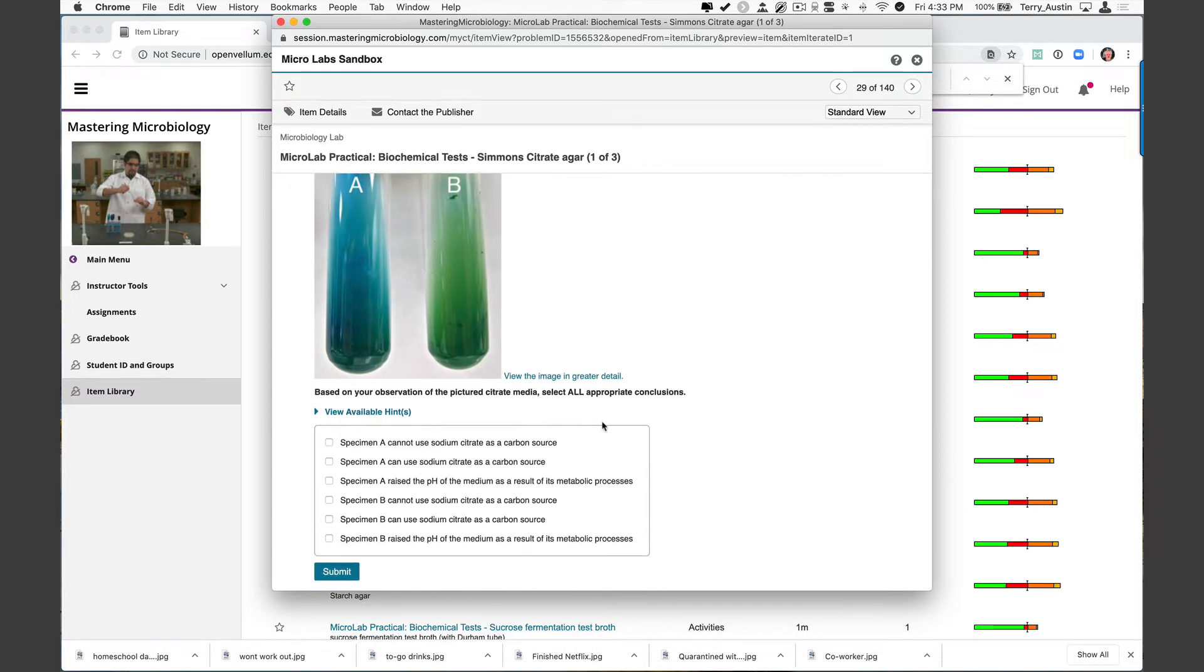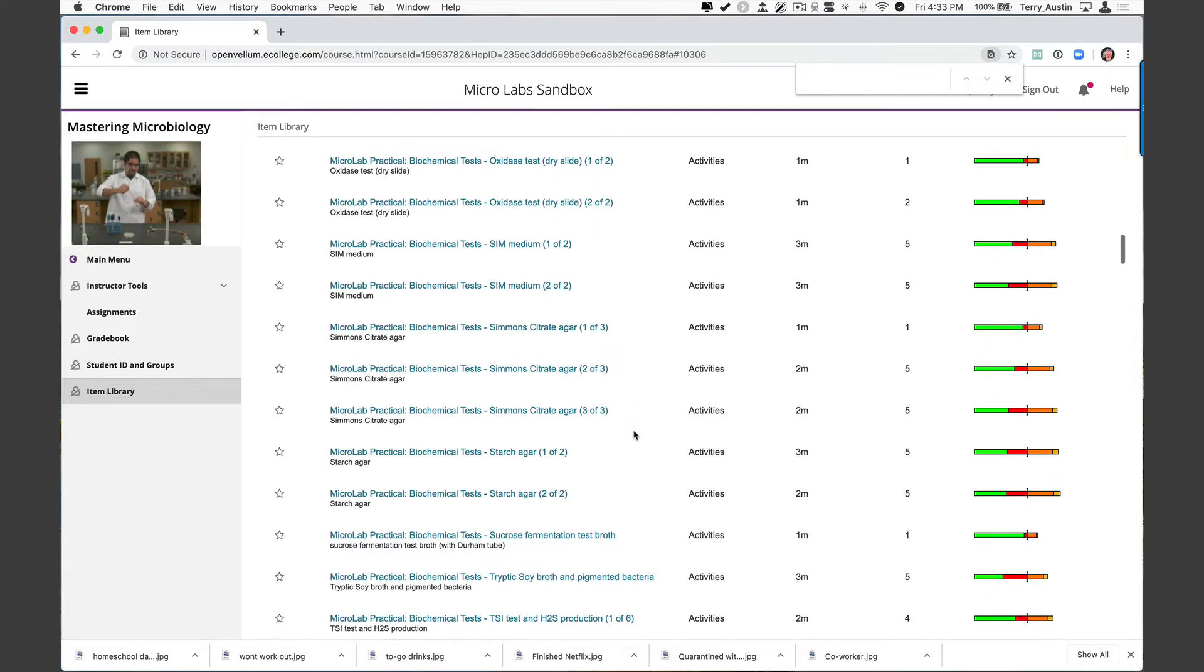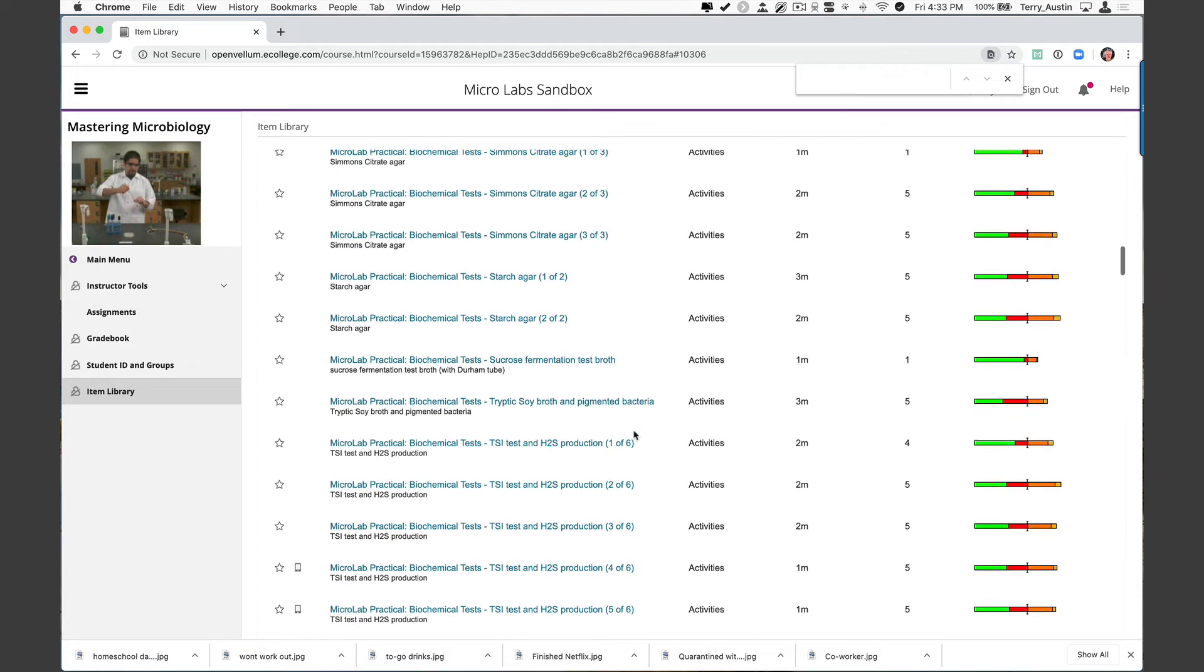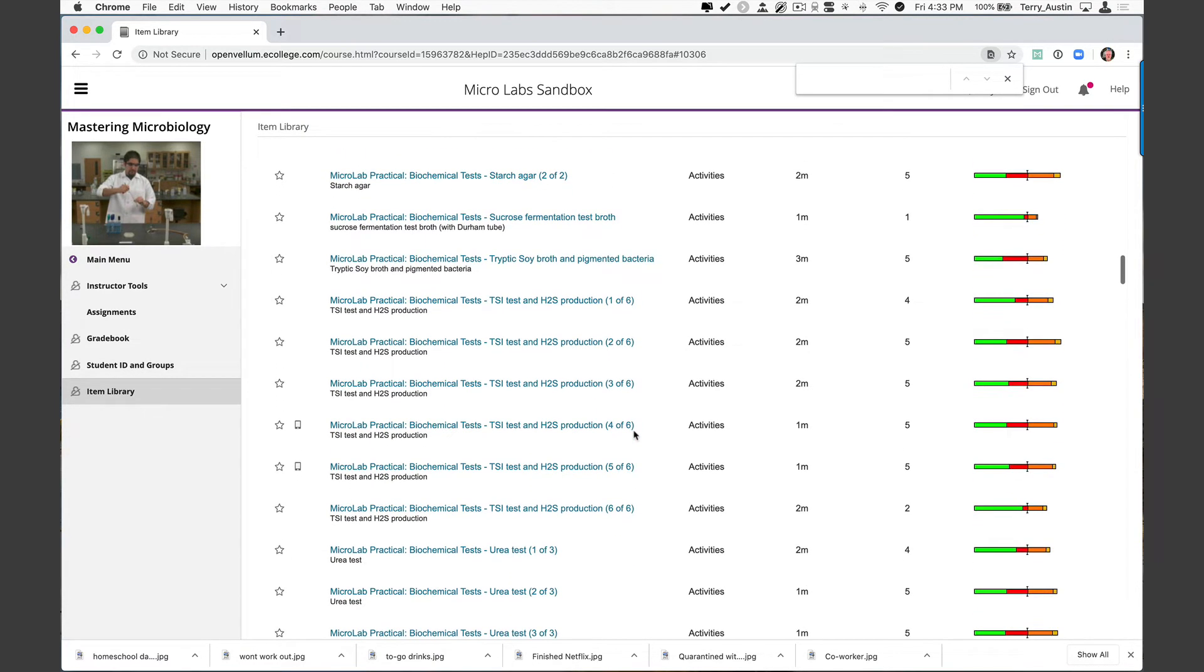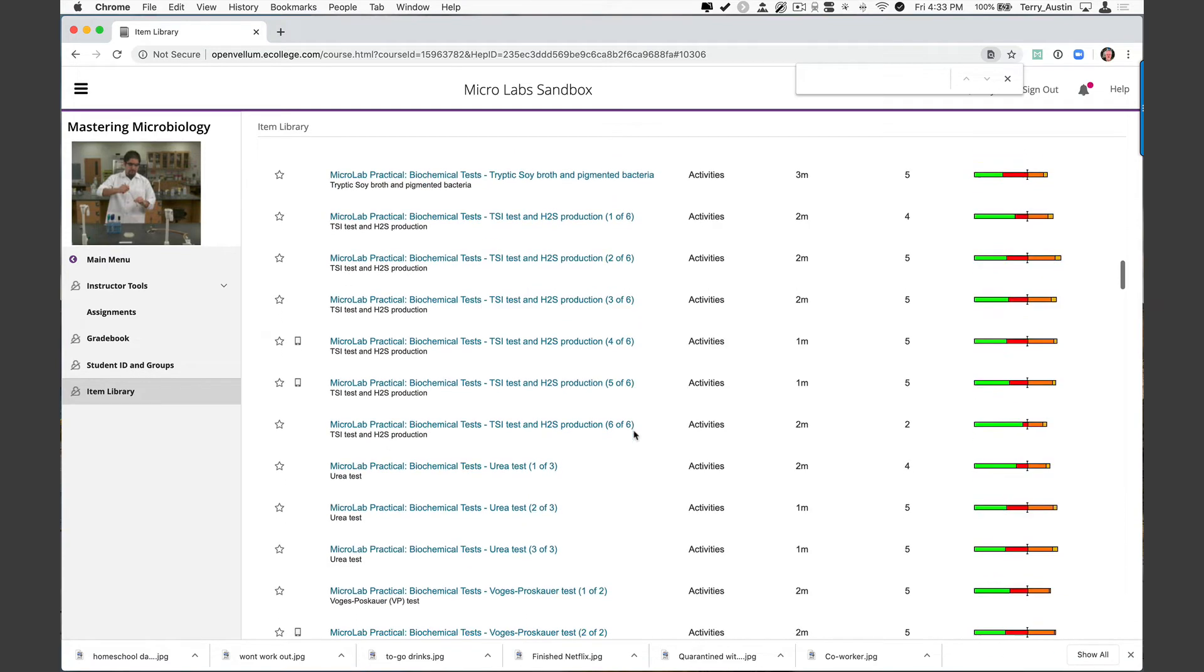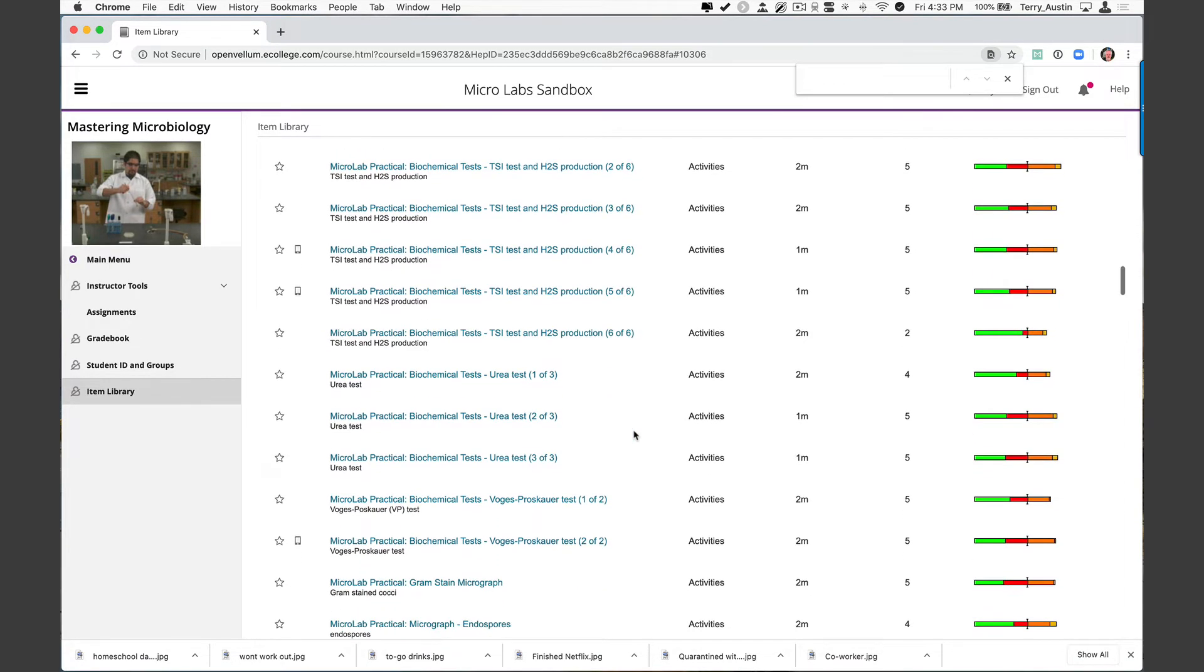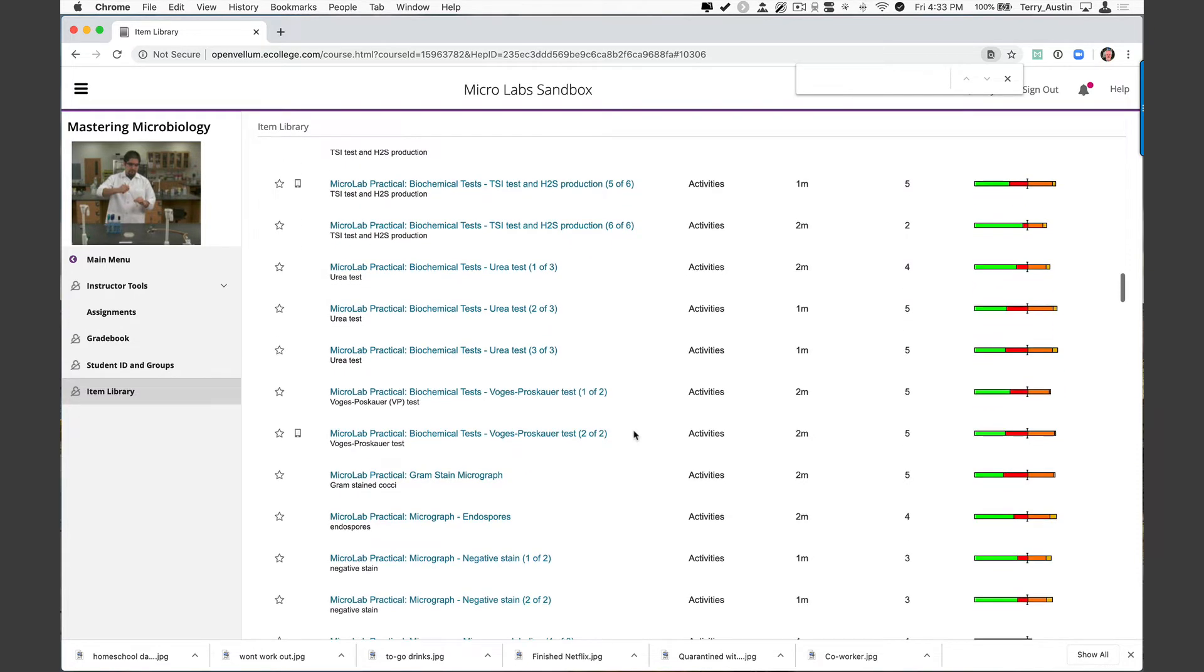And your students are asked to select all appropriate answers here based on the behavior of organism A and organism B on this media. I'm going to close that and you can take a quick look at all of the biochemical tests that are available here. I'm not going to read them all but you get Simmons citrate, starch, sucrose fermentation, TSB with pigmented bacteria, triple sugar iron, urea test, Voges-Proskauer. Lots of those. So they're here. They're all kind of set up like that showing students the results and asking them to interpret.